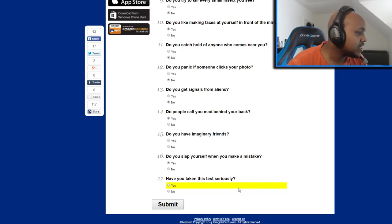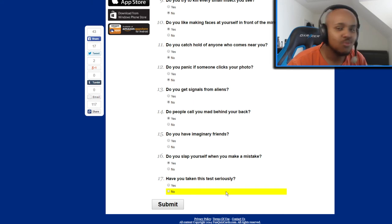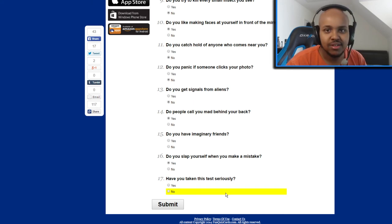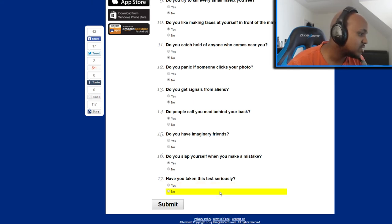Have you taken this test seriously? From the best of my knowledge, from what I remember, I have not. Have not.